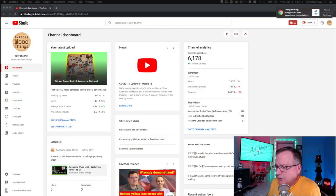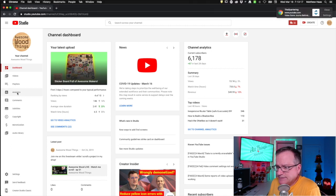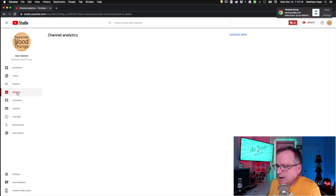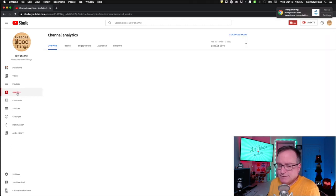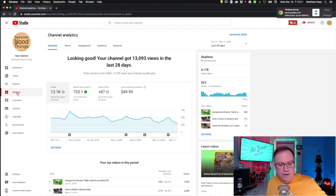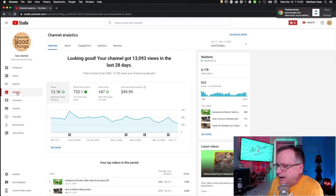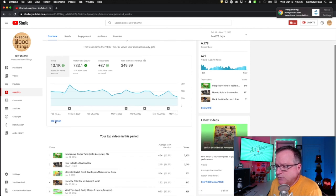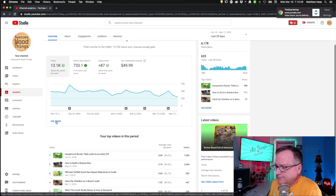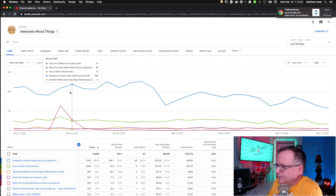So if you go to analytics, I'm on my channel-wide analytics. This is on my Awesome Wood Things channel. That's another channel I have.